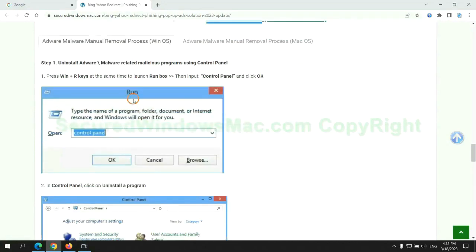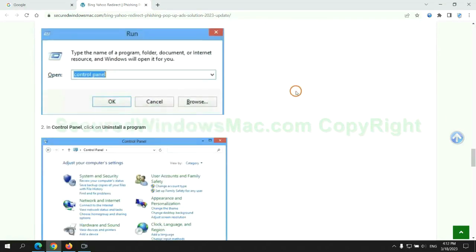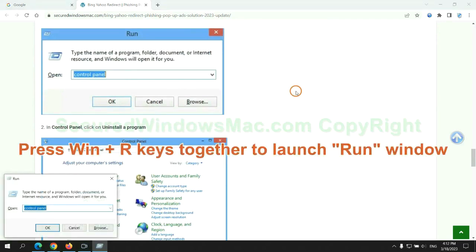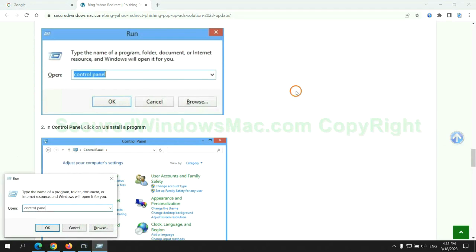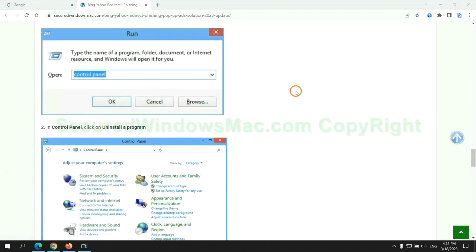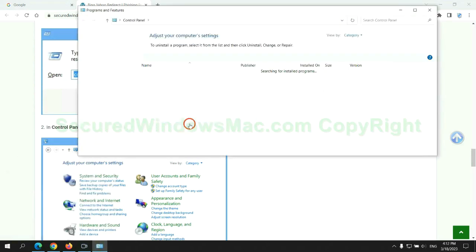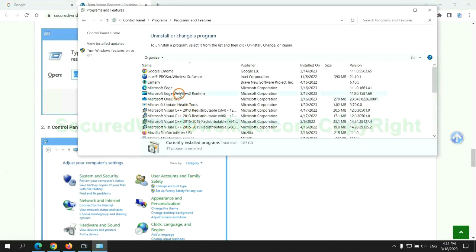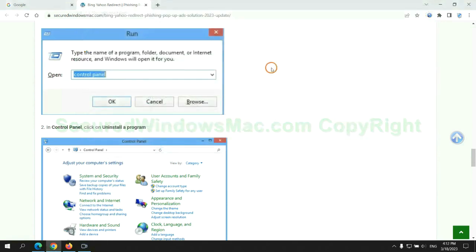First step, uninstall malicious programs related with virus. Press Win plus R keys together to launch run window. Type control panel. Click uninstall a program. Right click on malware and click uninstall.